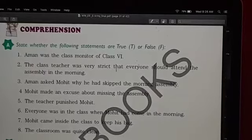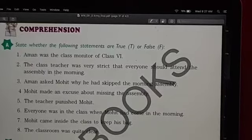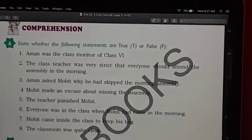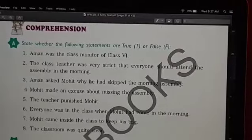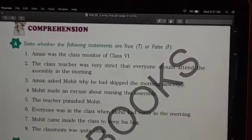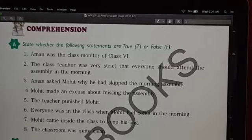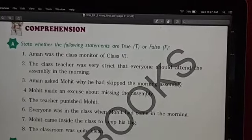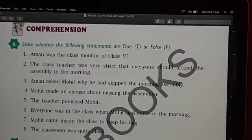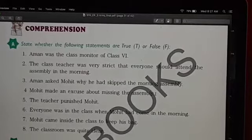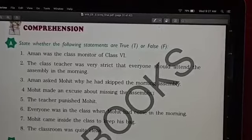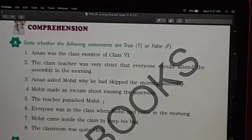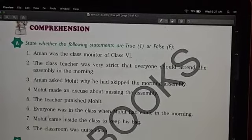The class teacher was very strict that everyone should attend the assembly in the morning — yes, this is true. Amman asked Mohit why he had skipped the morning assembly — yes. Mohit made an excuse about missing the assembly — no, he did not make any excuse. He came out with the truth.